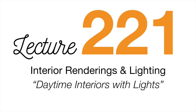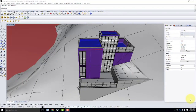You have two handouts today: exercise 221, which we're working on, and assignment 204, your last assignment before the final. You'll be creating two light fixtures and doing two renderings of each — four total renderings. I've had too many people in the past not turn in the required number of renderings and end up getting a 25 on the assignment instead of a good grade, so I'm being very clear about this.